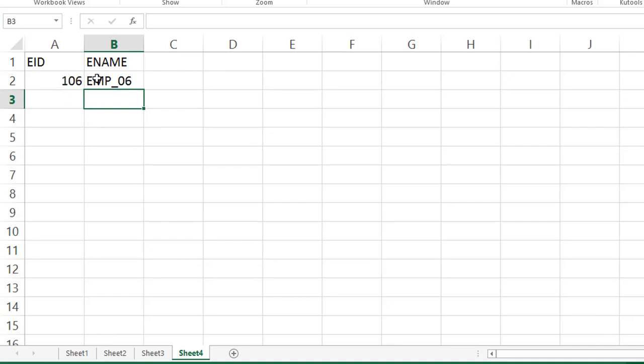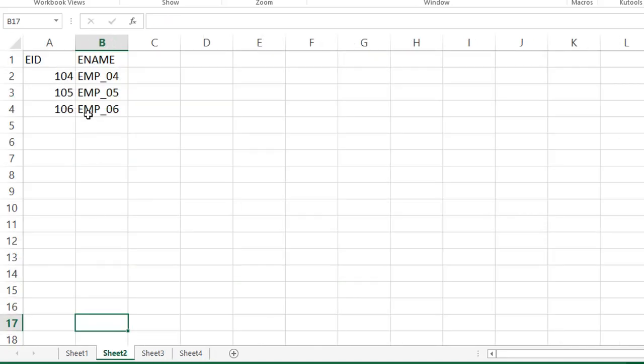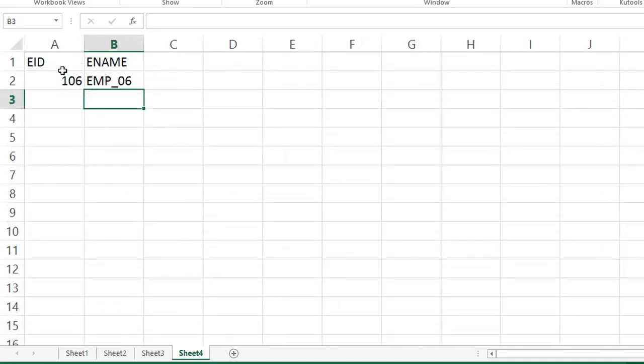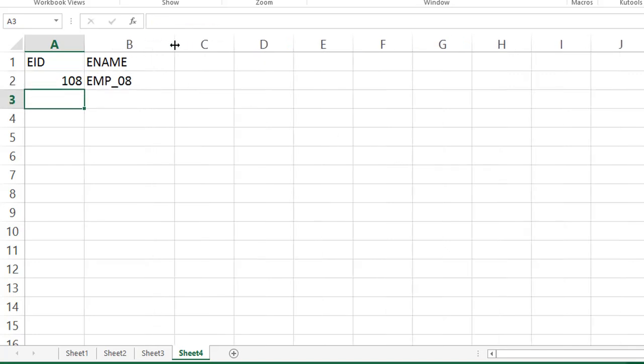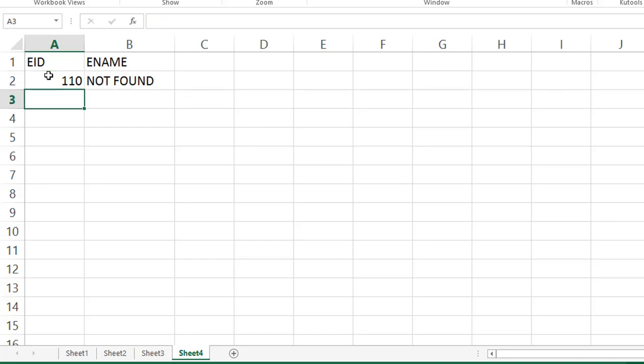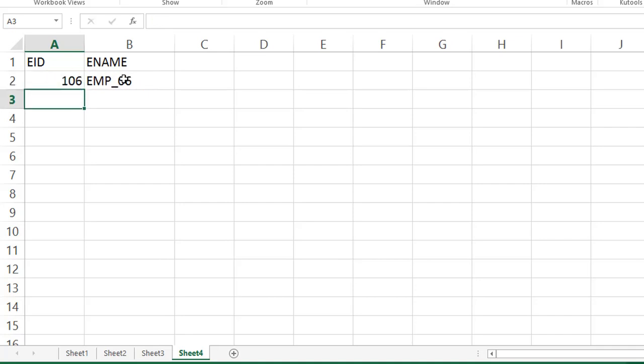See, 106 is employee 6. It is there in the sheet 2. 106 is employee 6. Again, change here. 108. Employee 8. Next, if I'm giving 110. Actually, that 110, employee ID is not there. So, we got not found. So, you can give any number, employee ID. Automatically, the name will change.